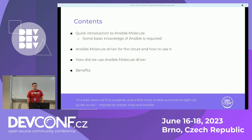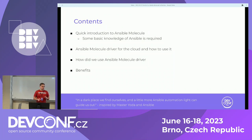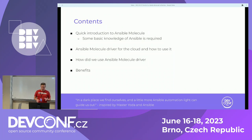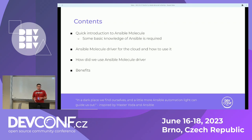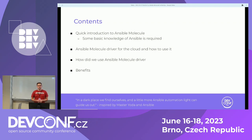So first, what I will be presenting: a quick introduction into Ansible Molecule, then I will be showing what an Ansible Molecule driver is and how to use it, and then how we used the Ansible Molecule driver and what benefits we saw from the driver we developed.